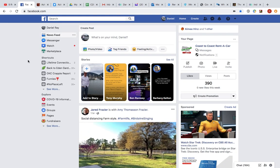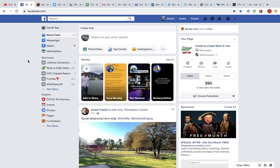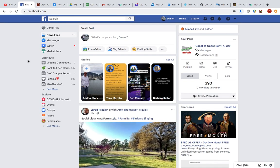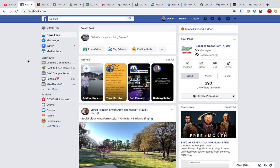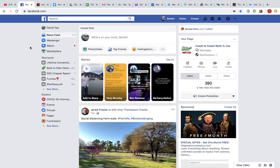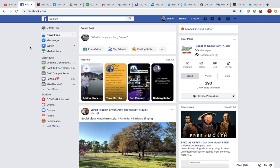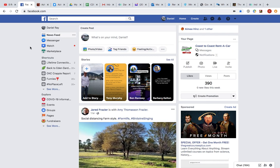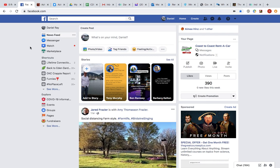Hi there, Connection Group leaders. This is Daniel Ray. Pastor Keith asked me to do a quick video here to help you know how to go live.